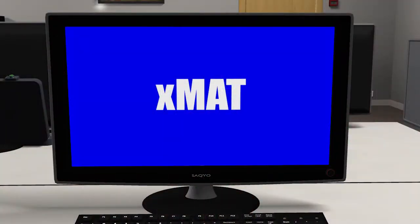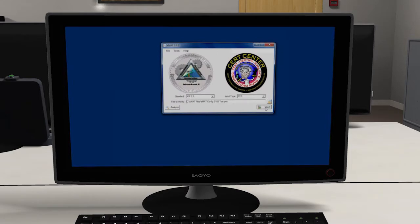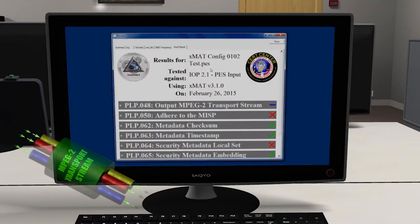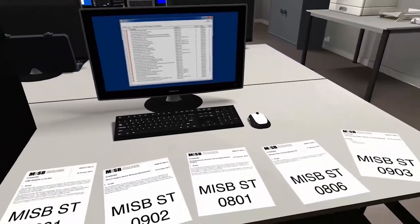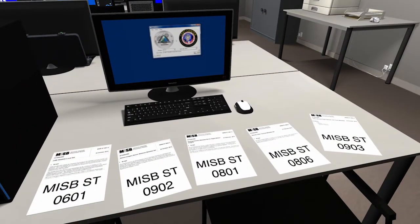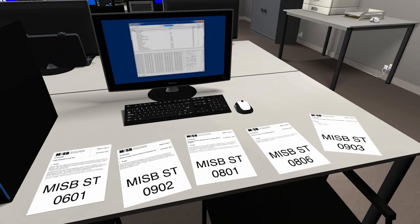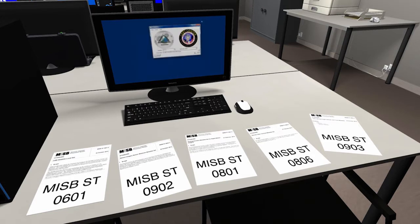The Extensible Metadata Authentication Tool, or XMAT, is designed to verify that metadata embedded in a video stream is IOP compliant. The metadata formats tested include MPEG-2 standards 0601, 0902, 0801, 0806, and the VMTI metadata MPEG-2 standard 0903.